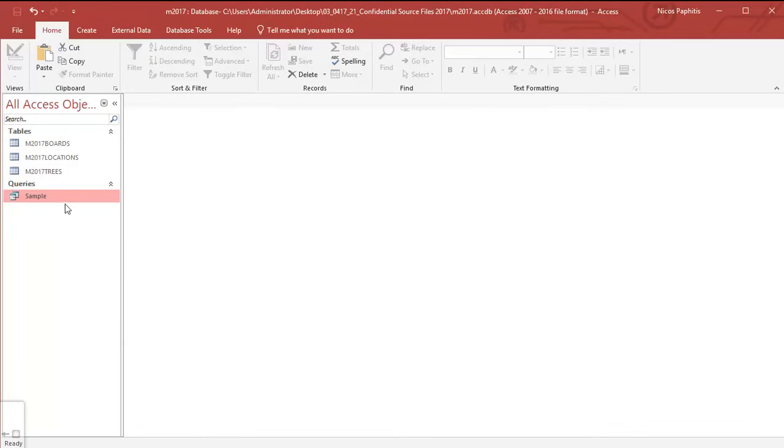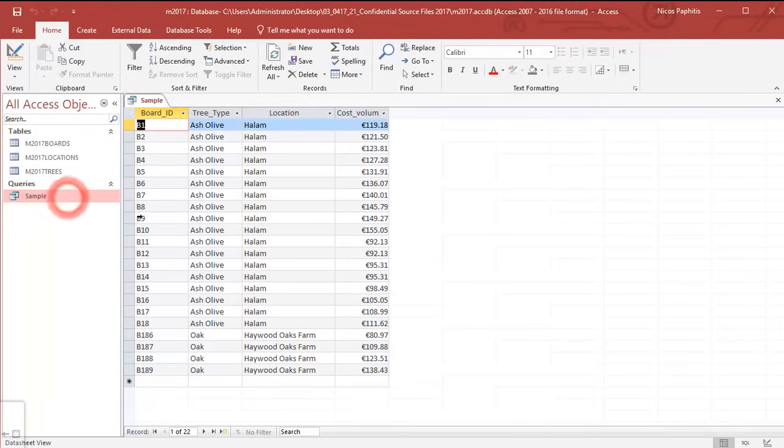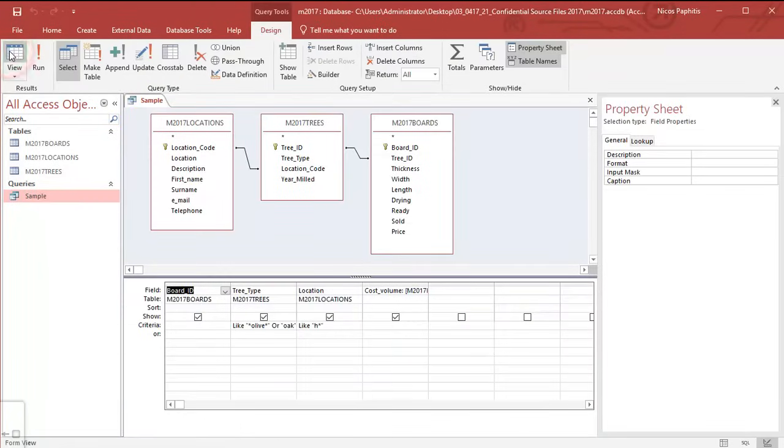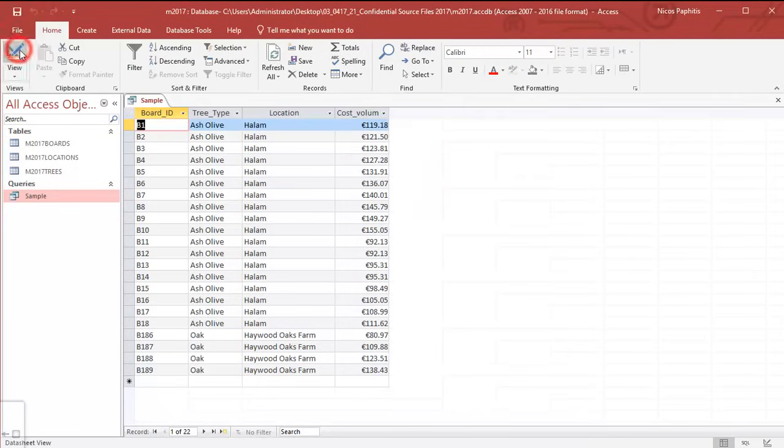So before we actually create a label, we need to create a query. Here's a query I've made, these are the results of the query. We've covered queries already so I'm not going to go into this.